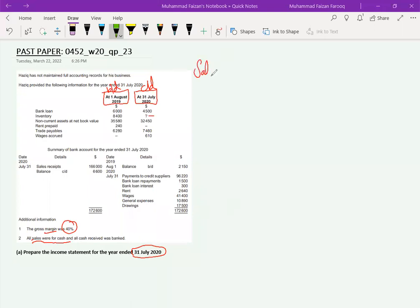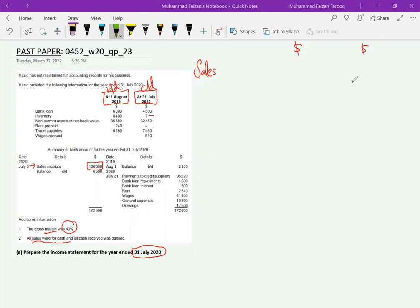We know the format of the income statement, so we start with sales revenue. Looking at the bank account, the sales receipts are shown — bank debit, sales credit. We don't have any credit sales, so that's all for sales. 166,000 is the sales figure.